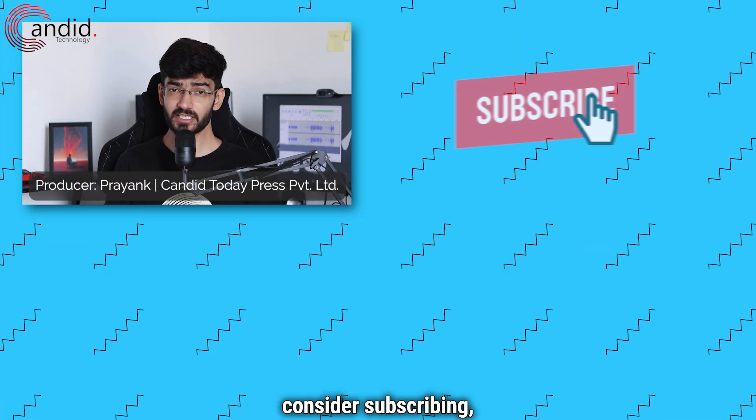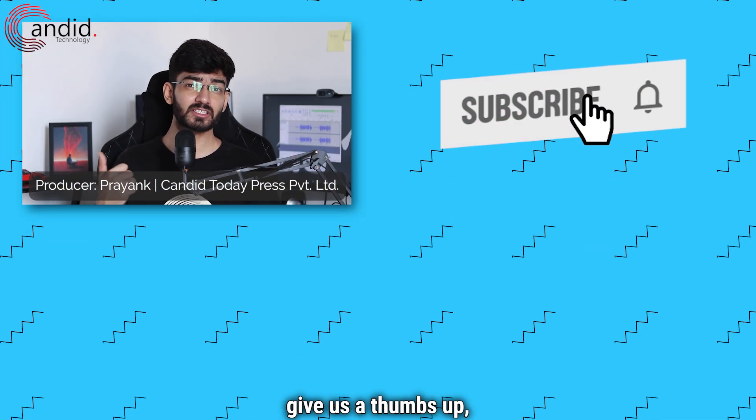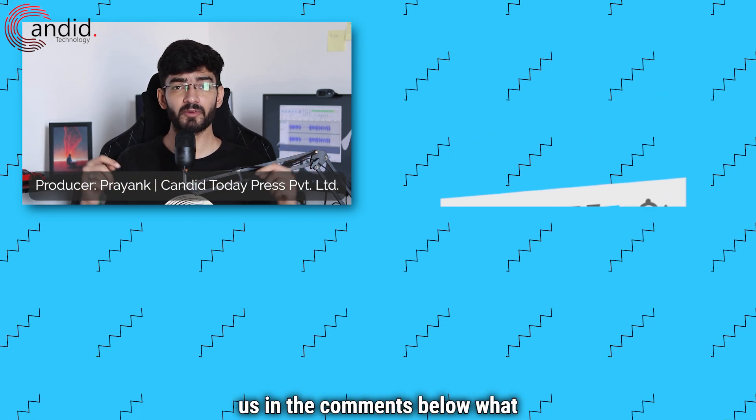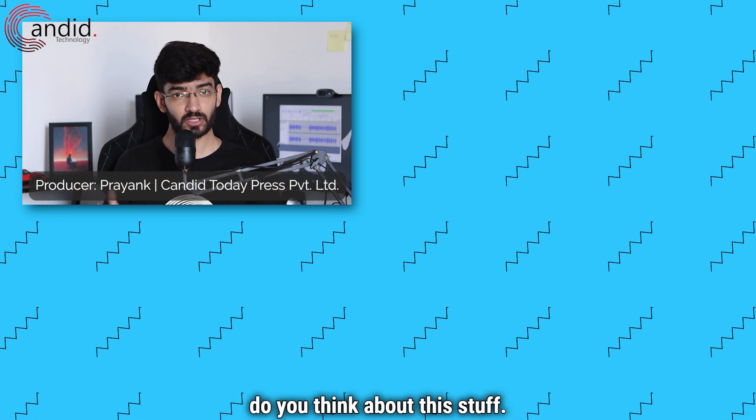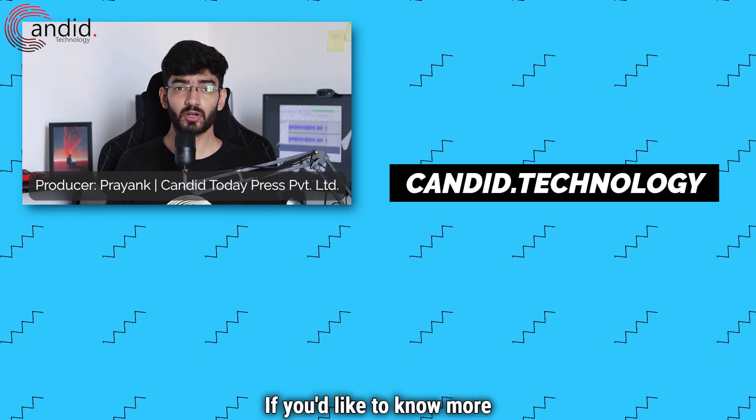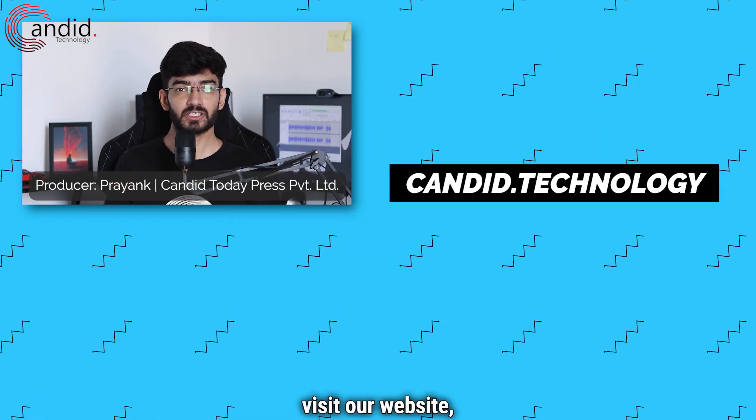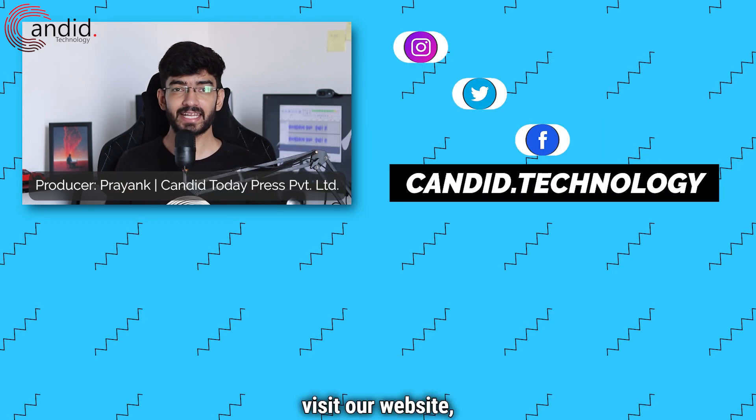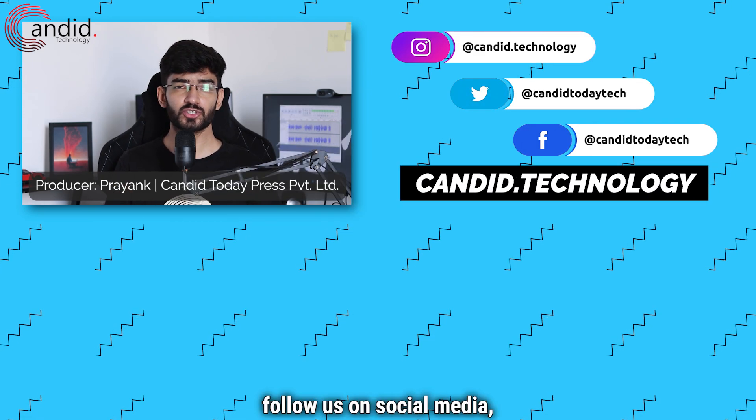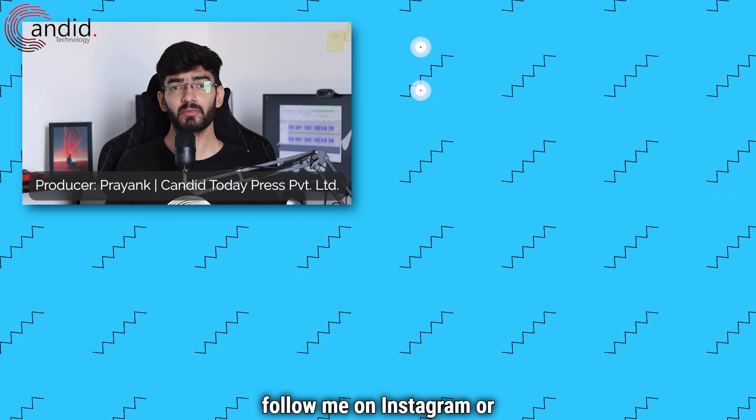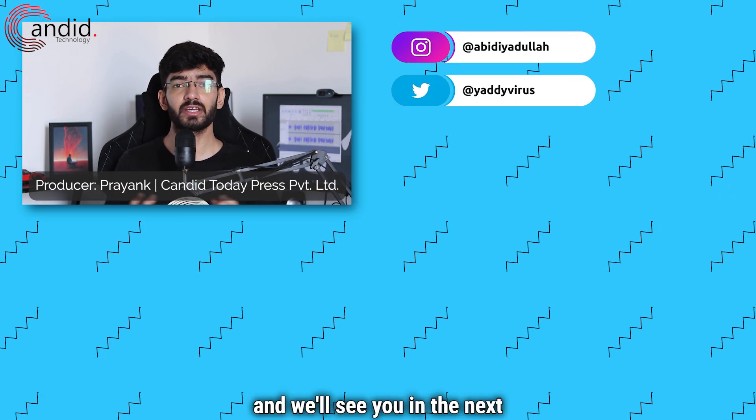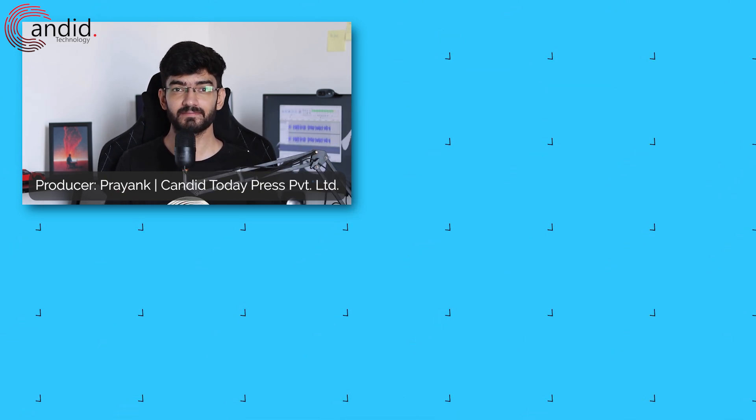If you like these videos, consider subscribing, give us a thumbs up, press the bell icon and tell us in the comments below what you think about this stuff. If you'd like to know more about tech, visit our website Candid.Technology, follow us on social media, follow me on Instagram or Twitter, and we'll see you in the next video.